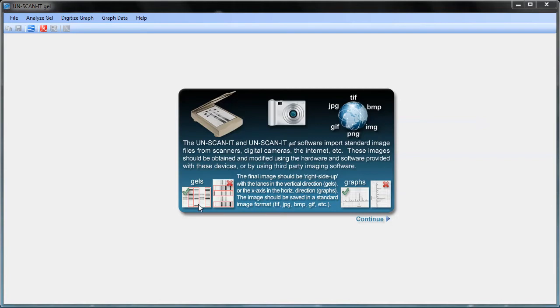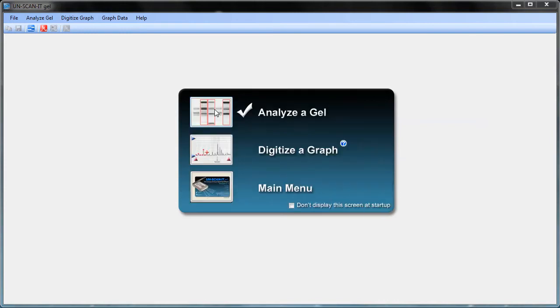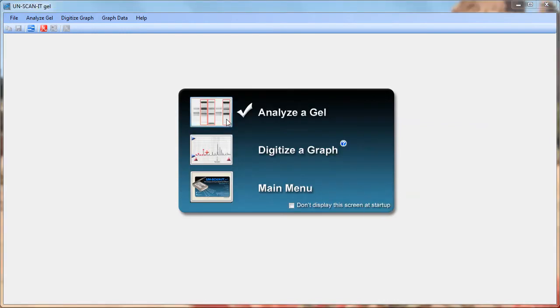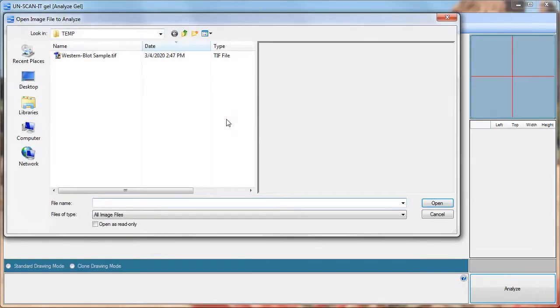The image to be analyzed should have the lanes or bands migrating in the vertical direction on the image. For this tutorial we will choose a sample TIFF image file.